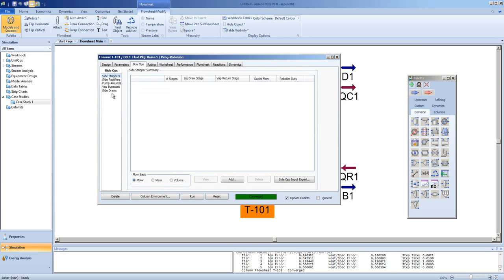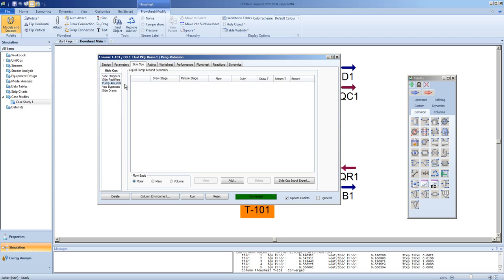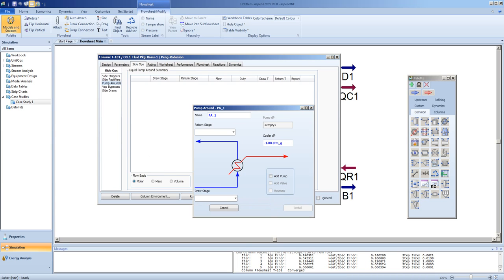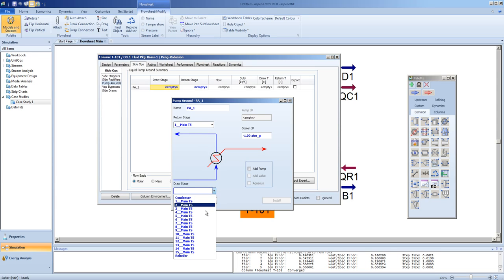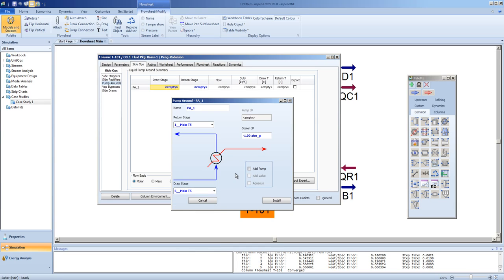Under the Side-Ops tab, you will see side strippers, rectifiers, pump arounds, vapor bypasses, and side draws. We are going to add a pump around. We can name our pump around if we wish. We are going to return to stage 1, and our draw stage is going to be stage 6. You can choose to add a pump if you wish. The cooler DP in this case is 1 atmosphere. Click Install.